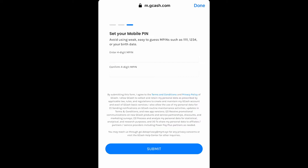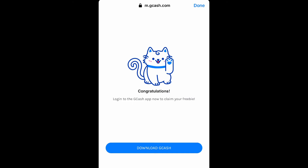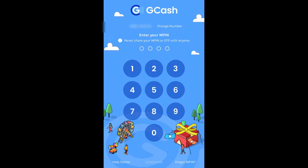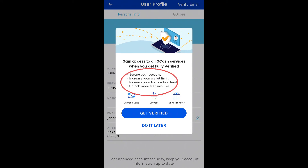Tapos, ito naman yung makikita natin — Set your mobile pin. Itong 4-digit mobile pin, dapat natin tandaan kasi every time na mag-open tayo ng GCash, hihingin sa atin to. Click submit. Tapos, Congratulations! You can download or login to GCash now. Once na-download mo na si GCash, hihingin niya sa'yo yung Philippine number na ginamit mo. Magsisend siya ng 6-digit authentication code doon. Every time na mag-open ka ng GCash, hihingin niya yung 4-digit mobile pin na ginawa natin kanina, so dapat hindi natin yun makalimutan. Pag na-open mo na si GCash, ito yung makikita mo — Get verified.